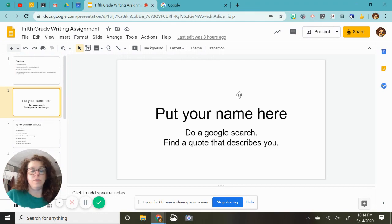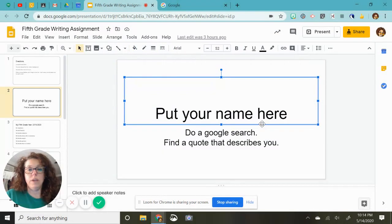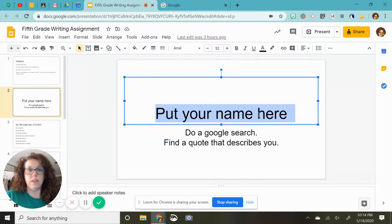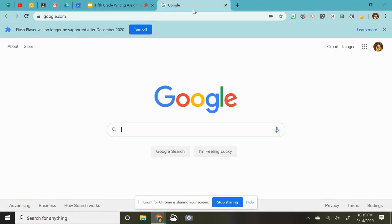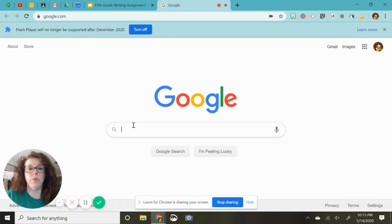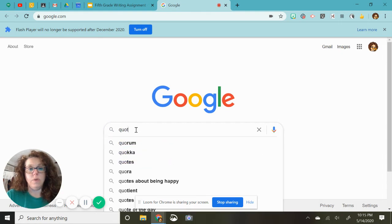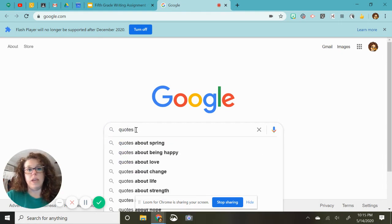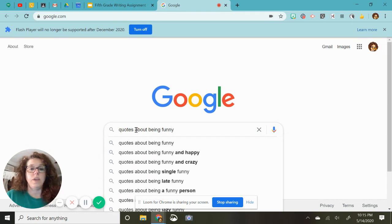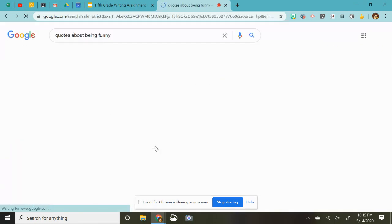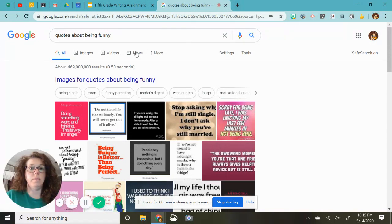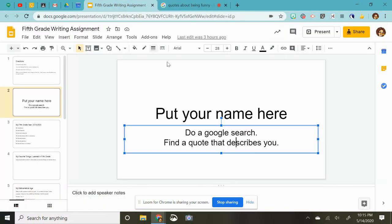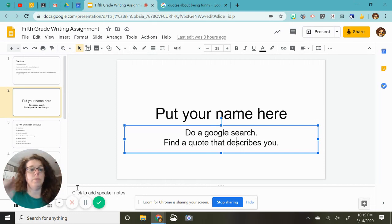So on the first slide, you're going to select this and you're just going to write your name and then it says do a Google search to find quotes that describe you. So maybe let's say you feel like you're a funny person. So you would be like quotes about being funny. You would search those and whatever it says here.